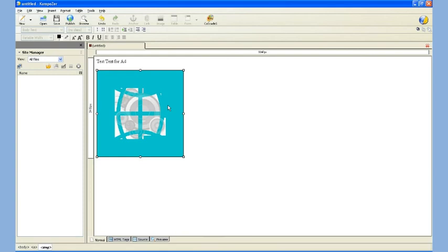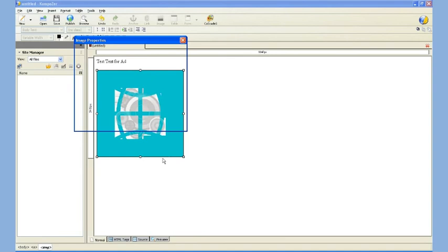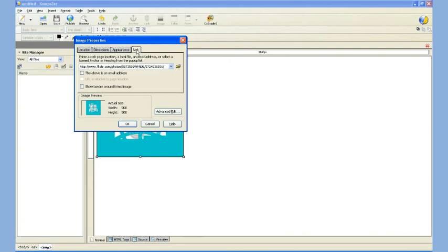And to do that, I can right-click the image and choose Image and Link Properties again. And this time I'm going to go to the last tab at the top that says Link. And I can change this link in here. So I'm going to copy from the right.